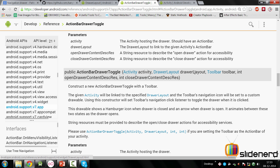There are two constructors — one without a toolbar and one with a toolbar. Since Lollipop you should use the one with the toolbar. The parameters are: activity, DrawerLayout, Toolbar, and two integer string resources for open and close actions (for accessibility). The toolbar's navigation icon will be set to a custom hamburger/arrow drawable. So we need to add two strings to strings.xml: drawer_open and drawer_close.